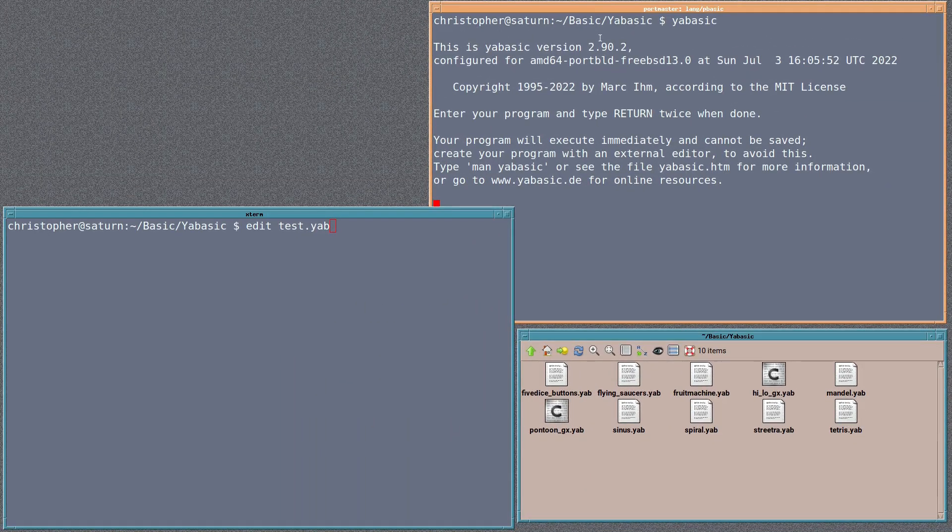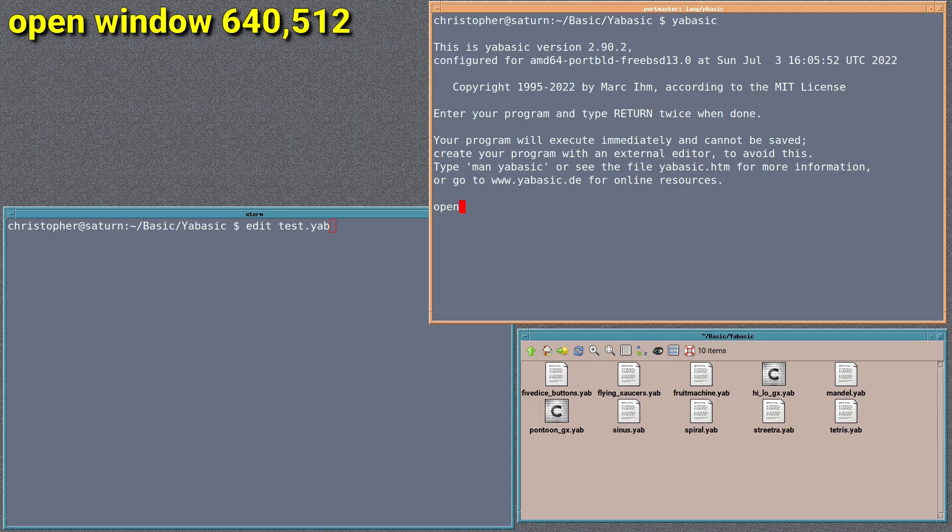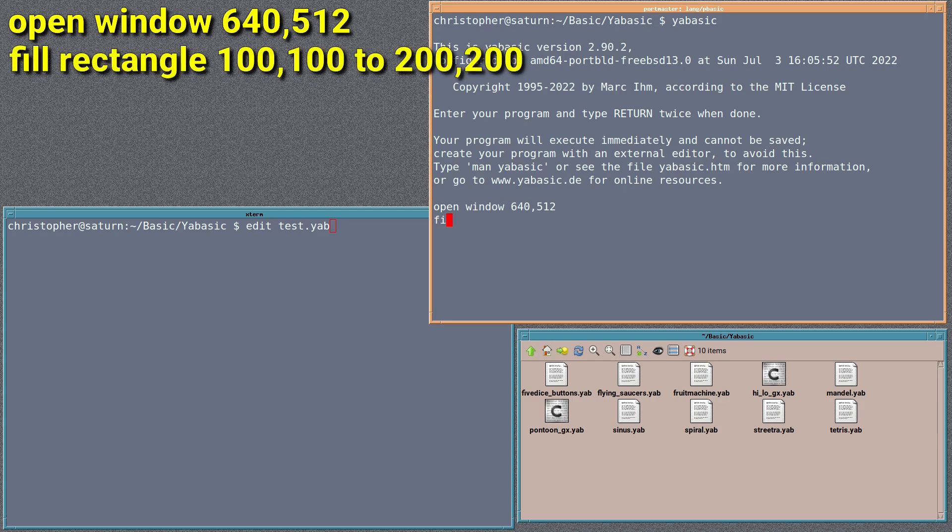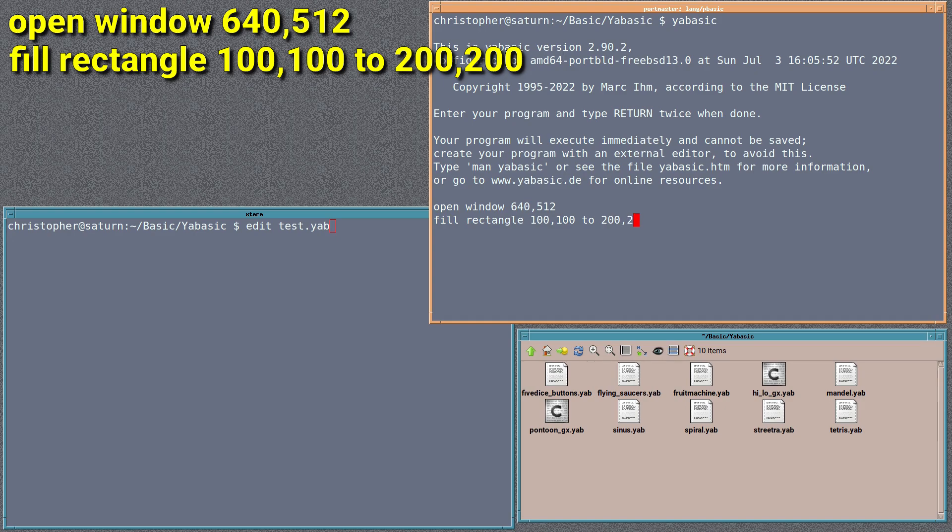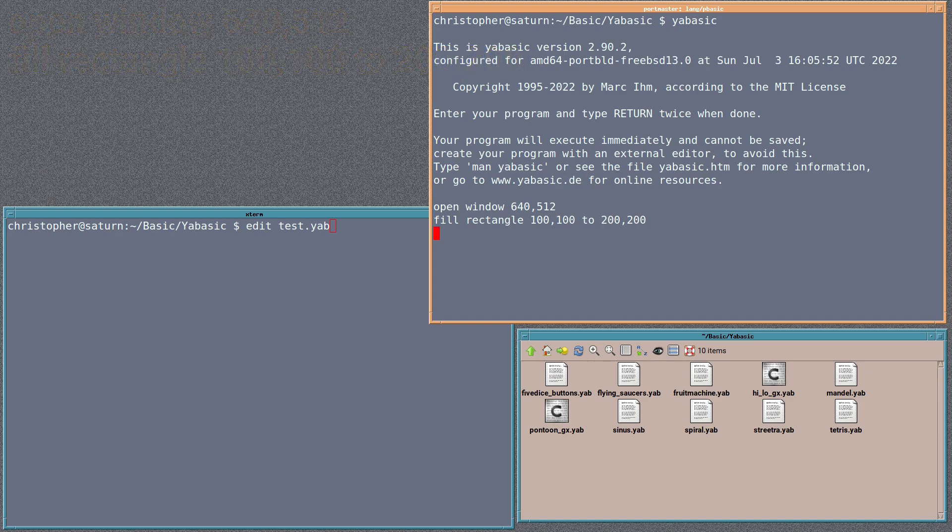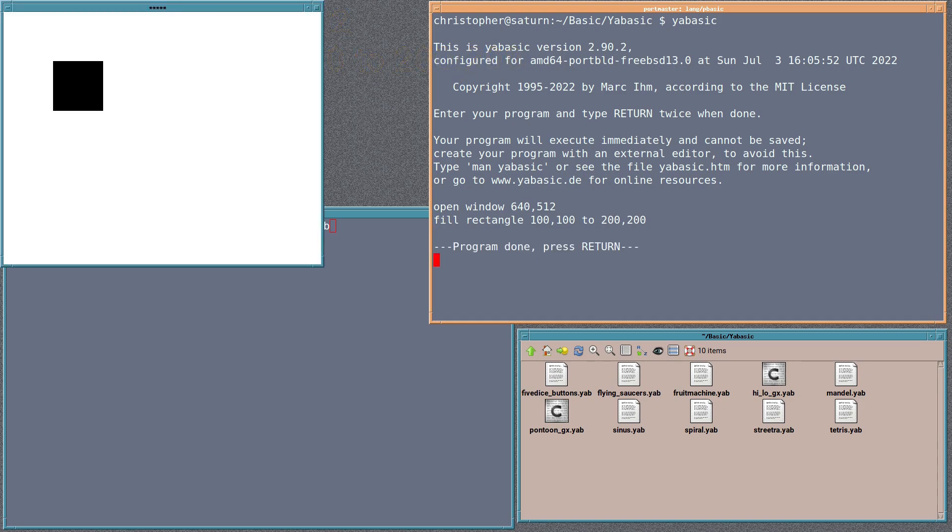If we go over to the live session, and if we type in open window 640 by 512, it will create a rectangle. And then if we type in fill rectangle 100, 100 to 200, 200, it will create a colored in or shaded in rectangular block at coordinates 100 across. And there you go.